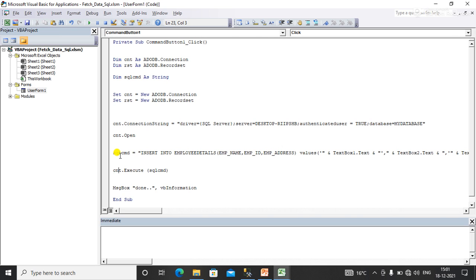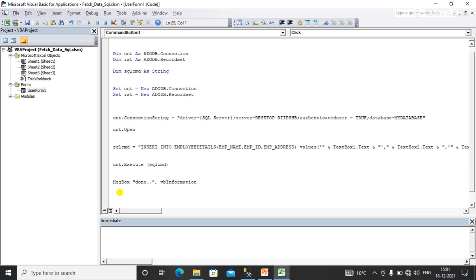I am using the execute command to execute this SQL query, and here I just pop up a message that says 'done'.